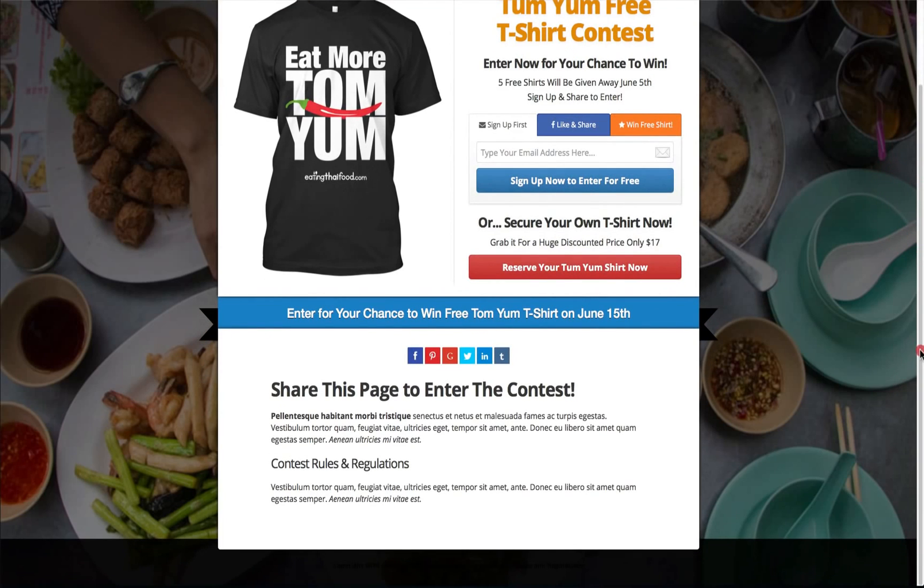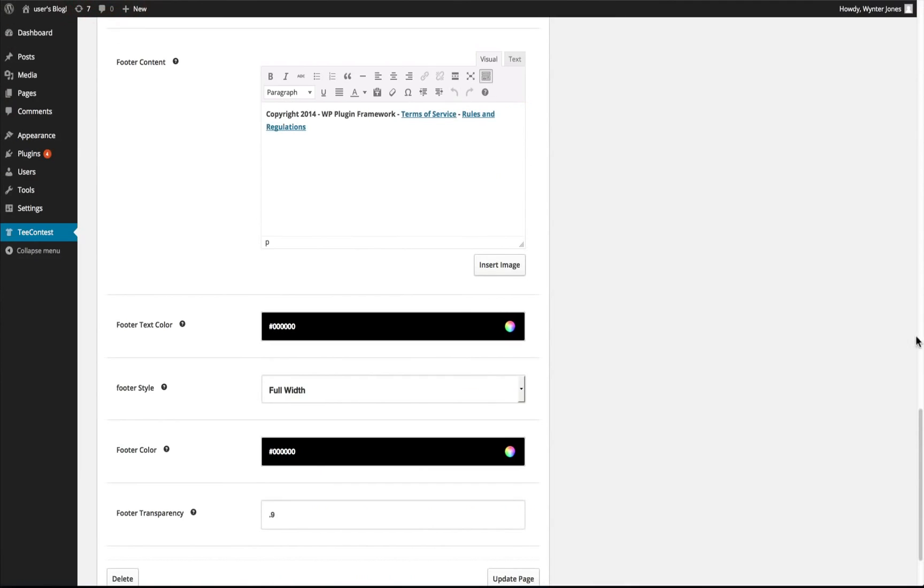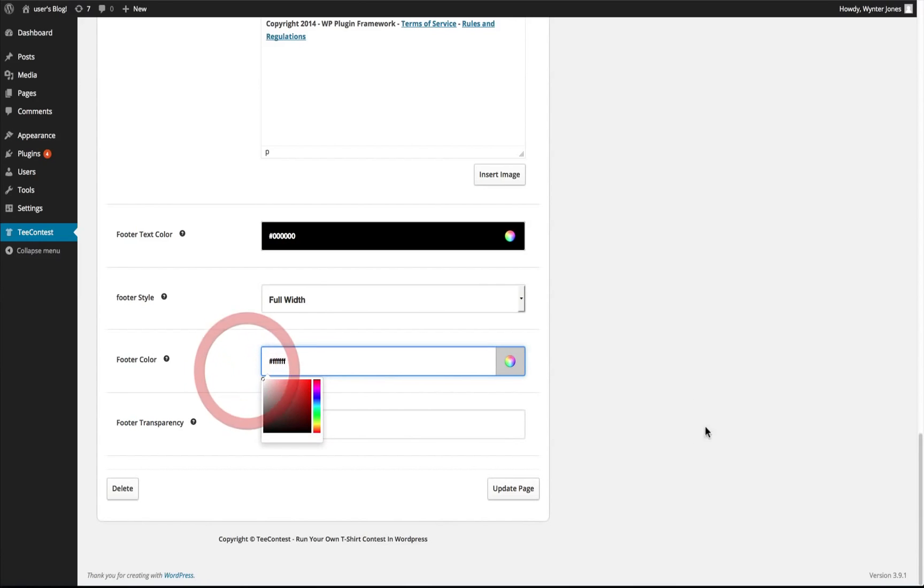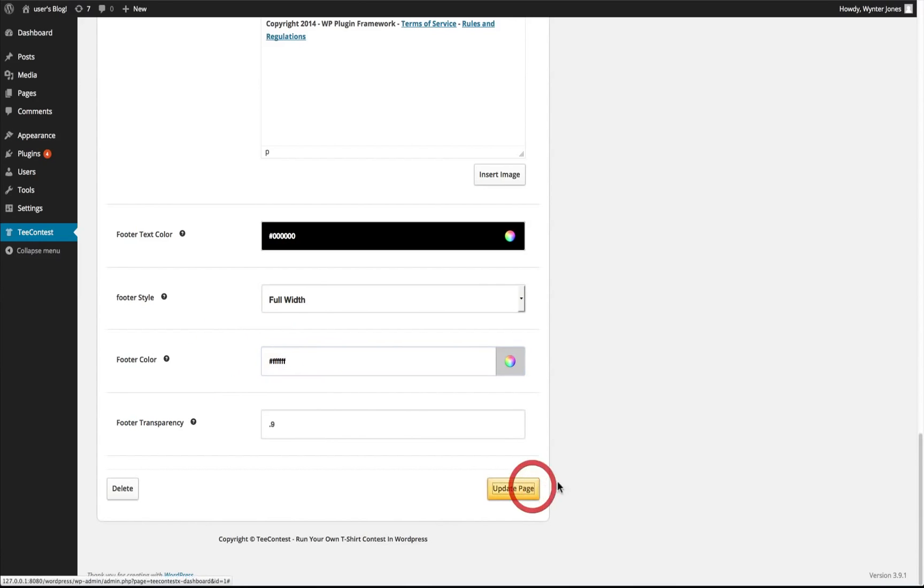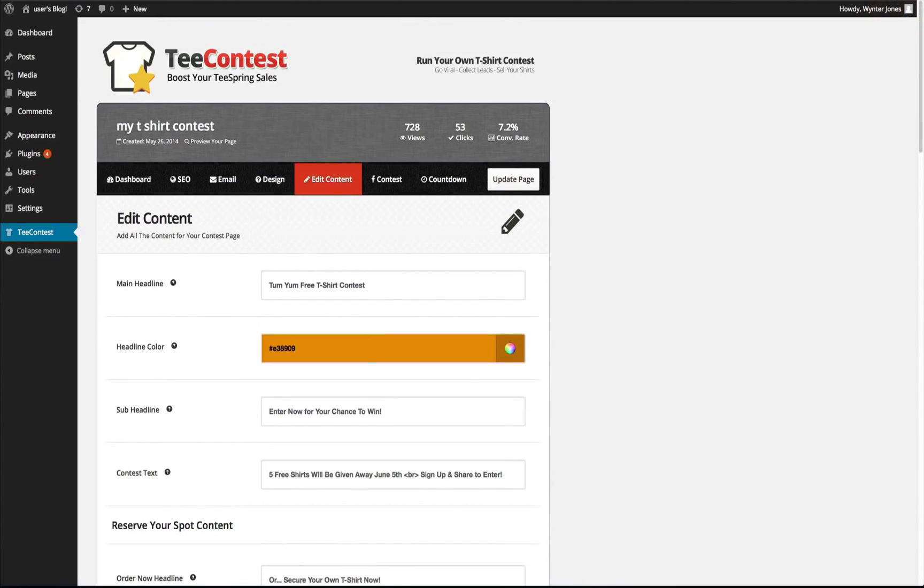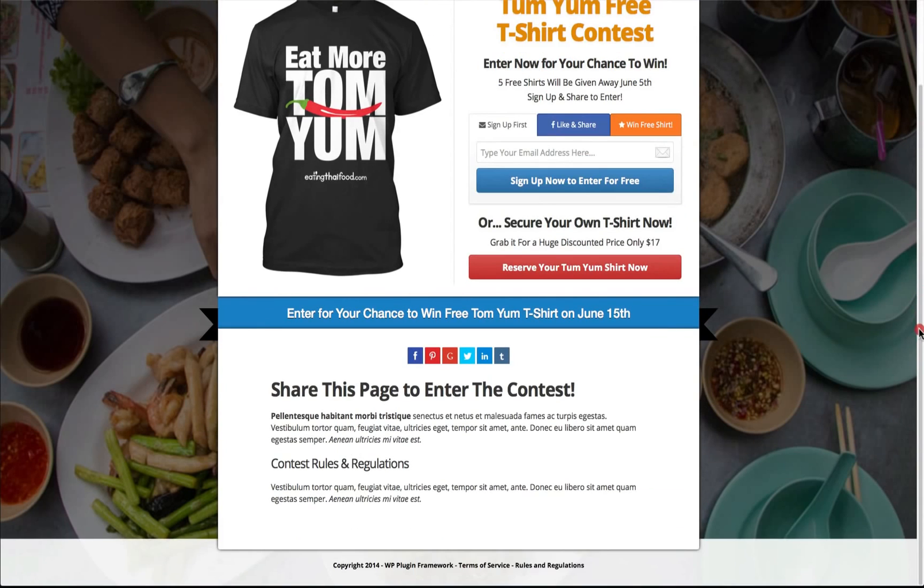So we want to change the footer color text and the countdown text color. Let's go here, choose white. Now we can see that we have a background and black text.